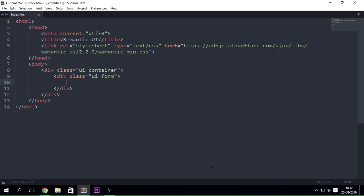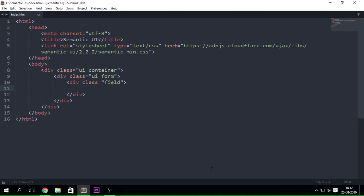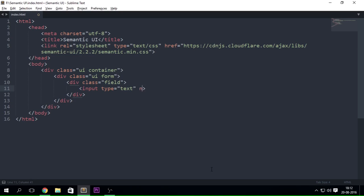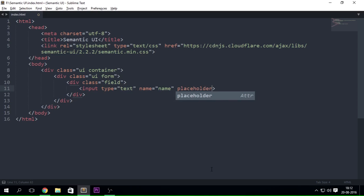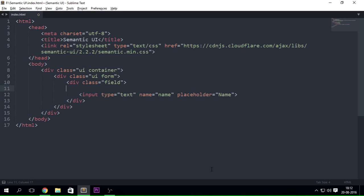Next we are going to create some fields. To do that, just create a div with the class 'field', and inside it put an input with type text and give it a name attribute of 'name', then add a placeholder of 'name' as well.